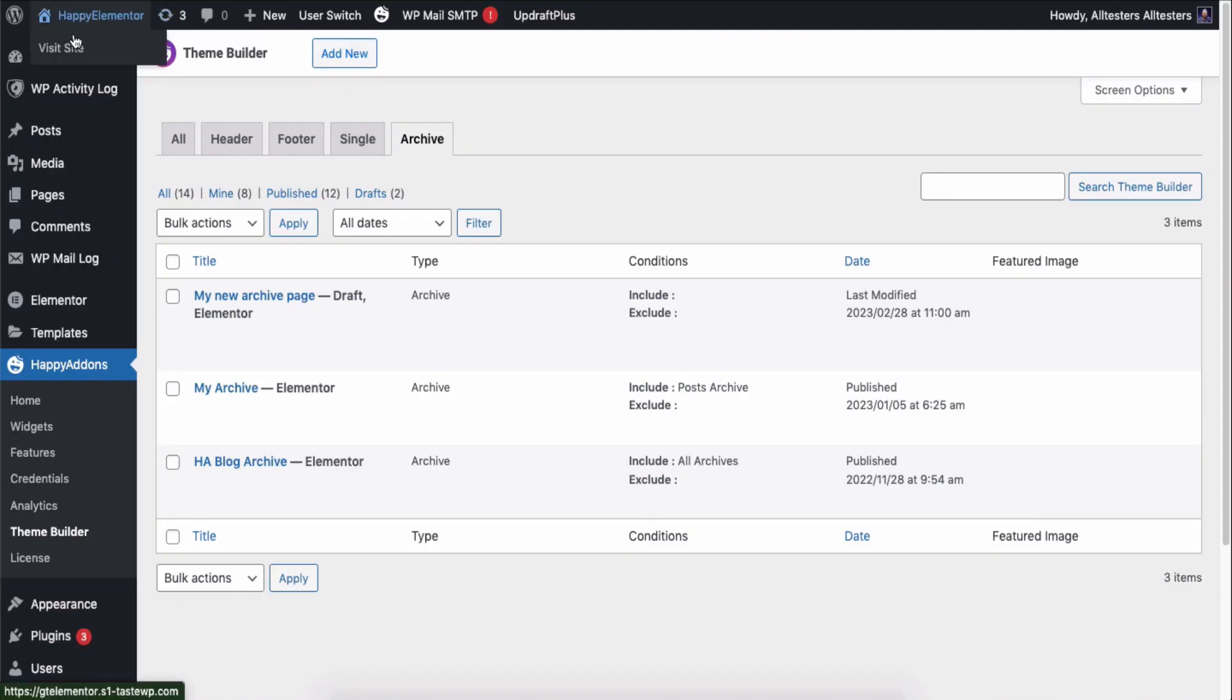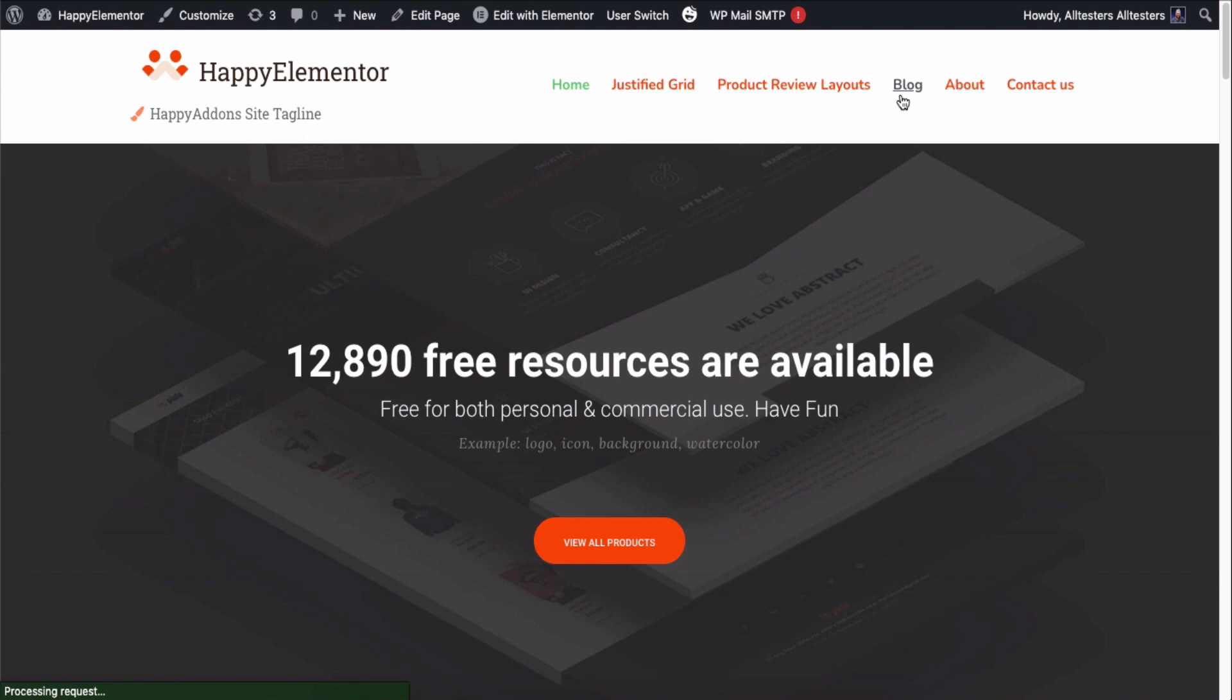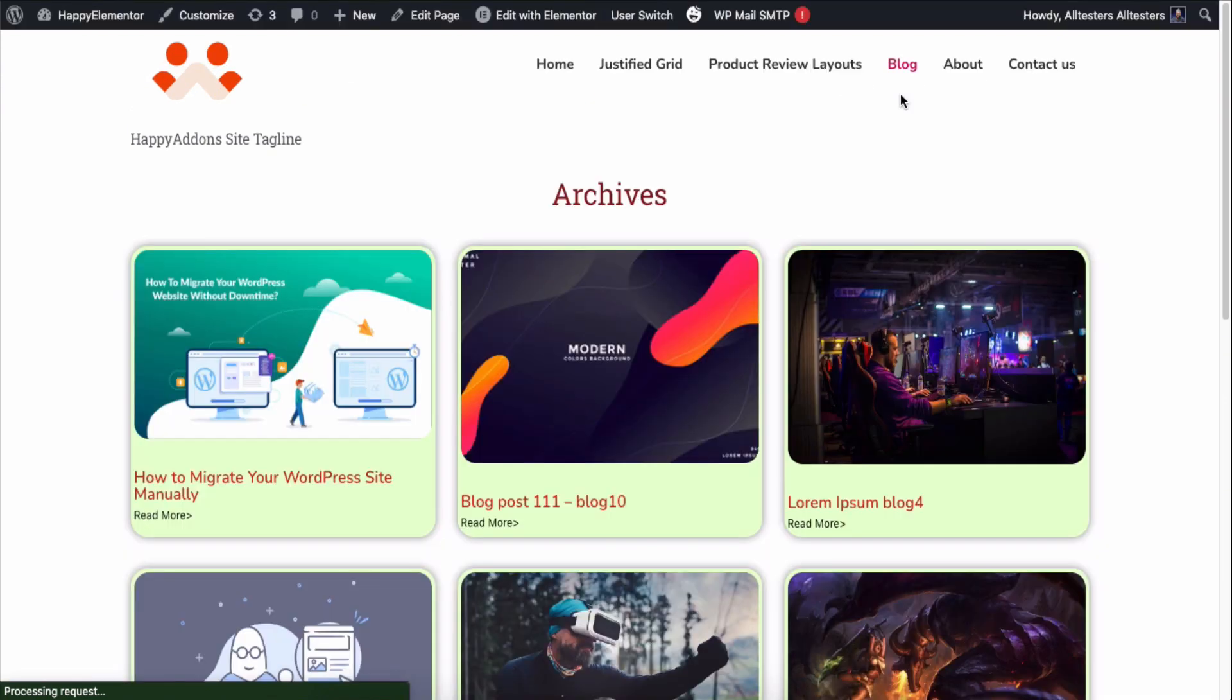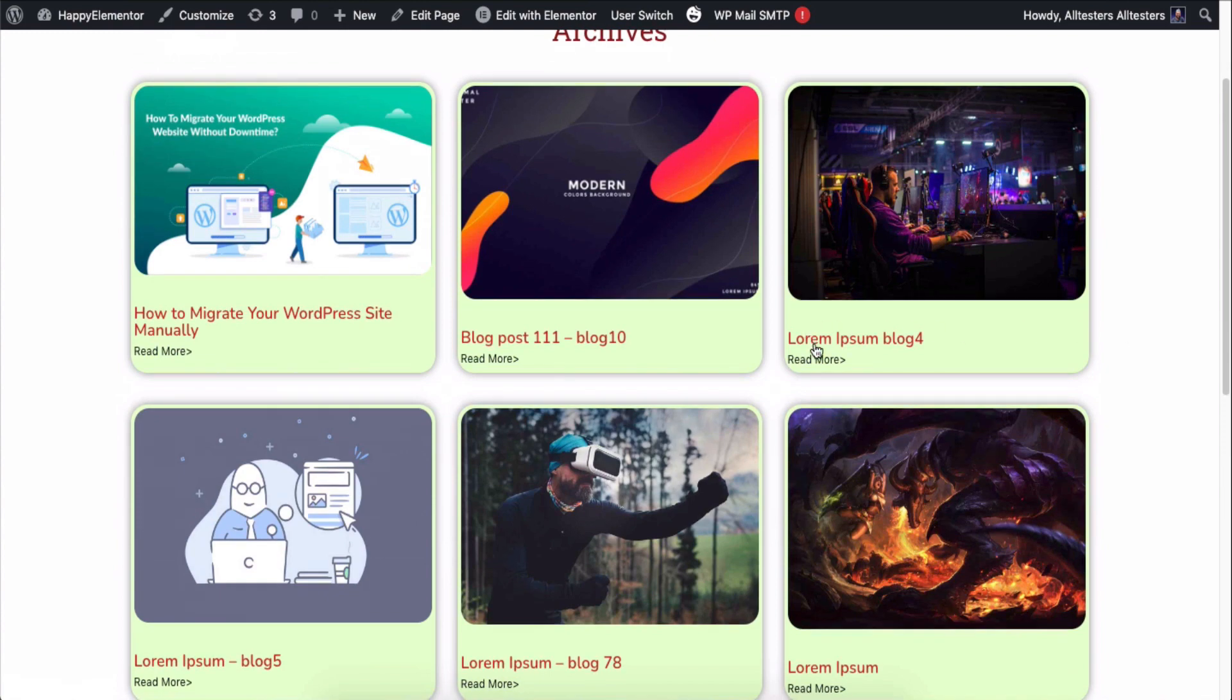Let's see the design from the front end. View the page and go to the blog section. You can see the blog archive page is working fine and looking as per our design.